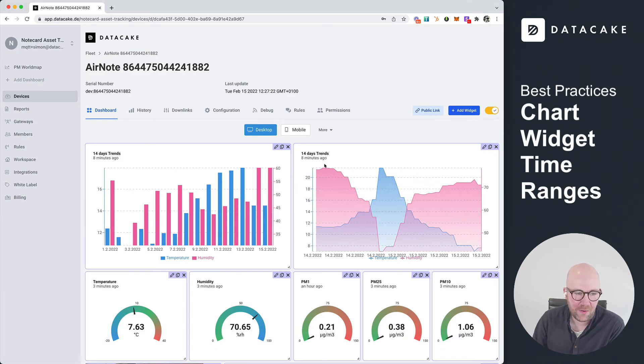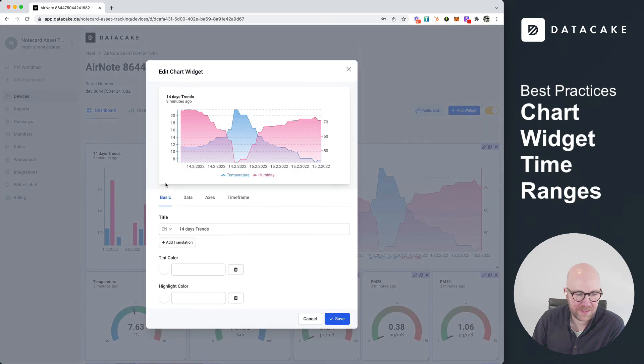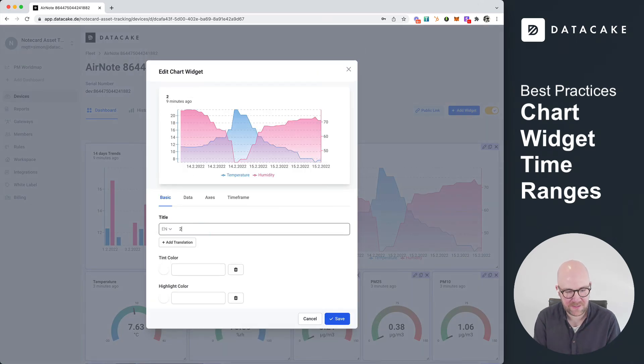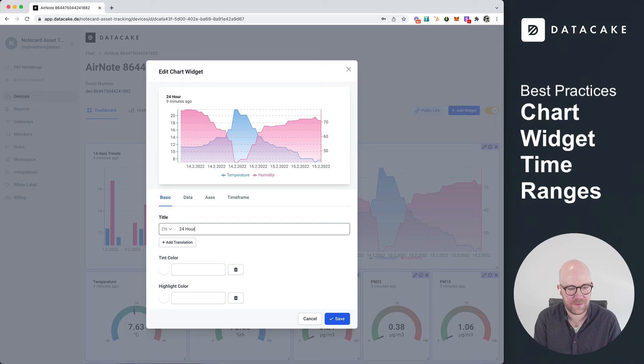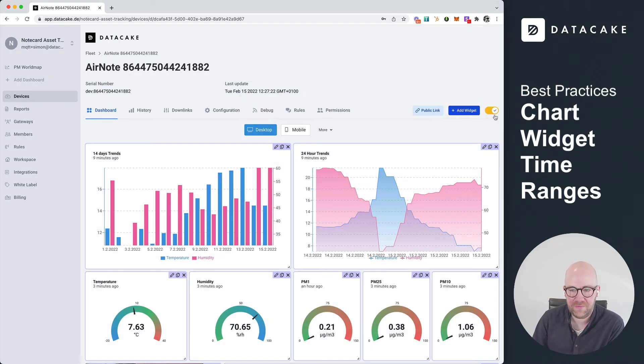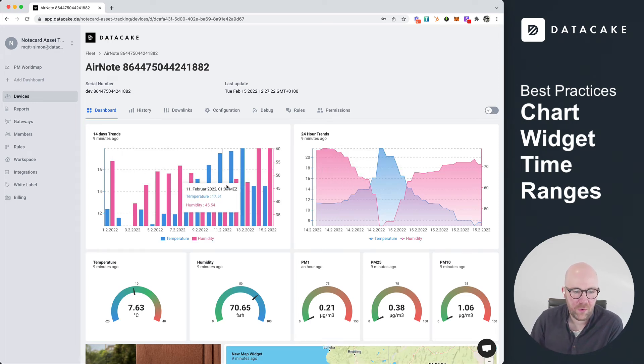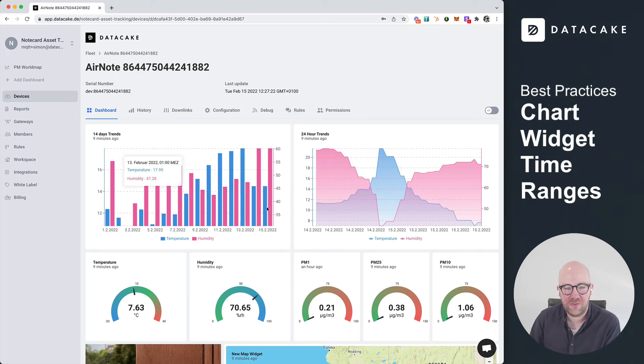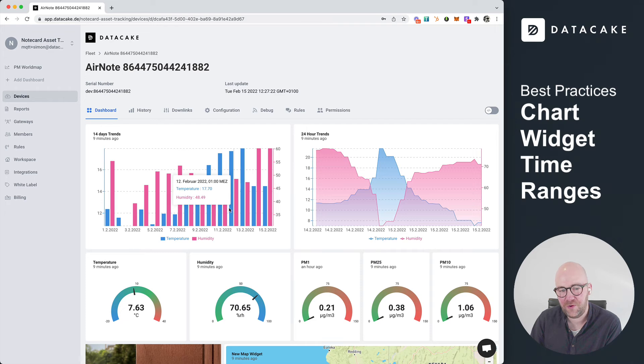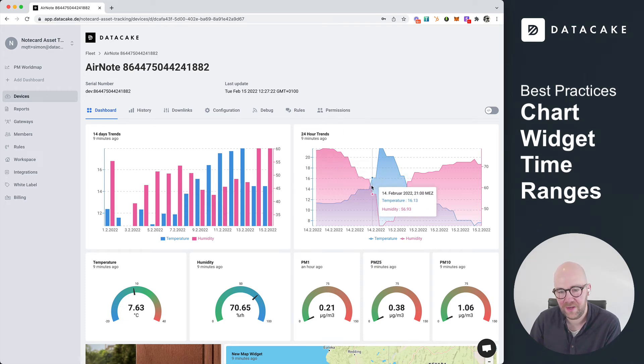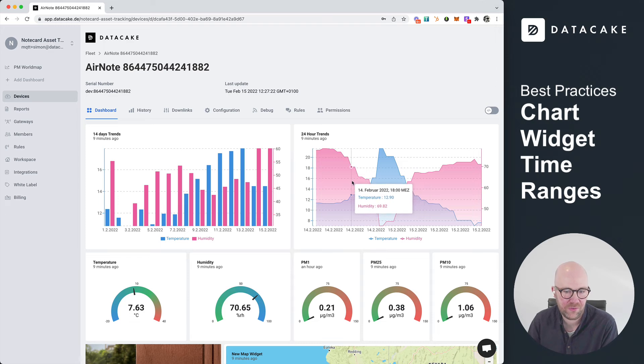We press on safe. And now, oh, wait, last but not least, let me check this and make it 24 hour trend, trends, safe. And what we've done now is we've created two individual charts. The one is for like 14 days trends with an average for each day. And the other one is like 24 hour trends with like a resolution for 30 minutes.